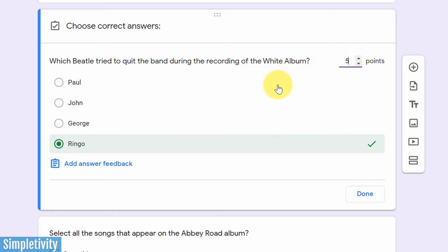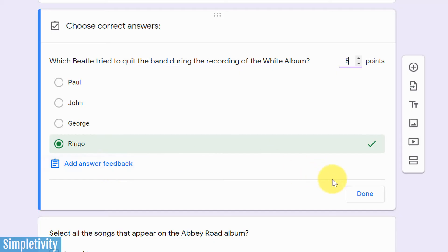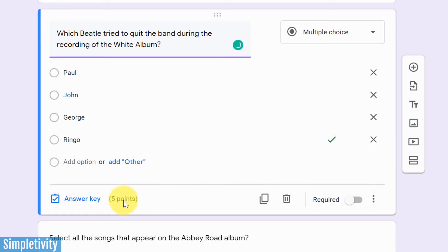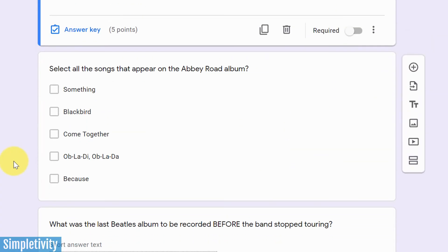I don't know how many people are aware of that. And if I want to, I can add answer feedback. I can answer some kind of fun knowledge about that answer or, you know, maybe why they thought it was someone else, but in fact it was Ringo. I'm going to hit done. And now you can see I have this little checkbox beside it. I can see the point value. And just for my own review, I can see which one is the correct answer.